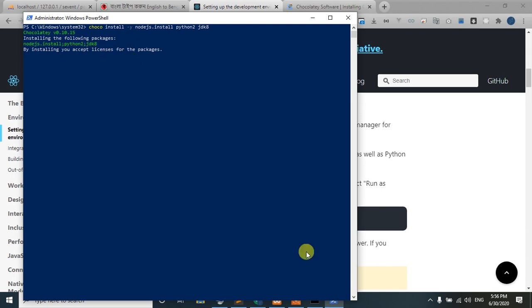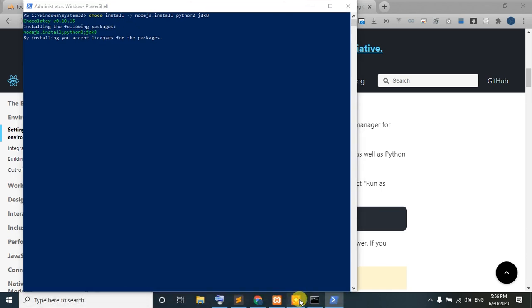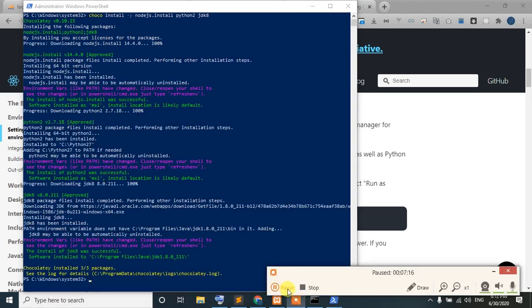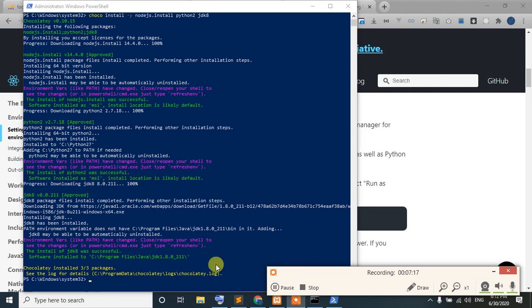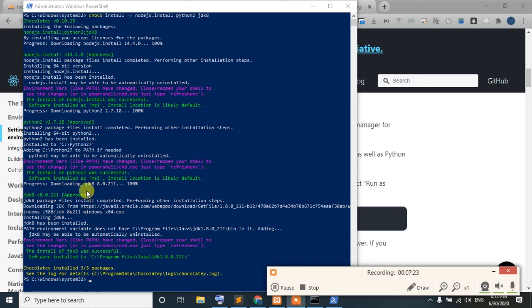I will pause the video. Finally, on a good day, we can see that Chocolatey has installed 3 packages.